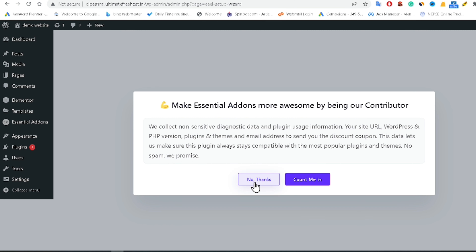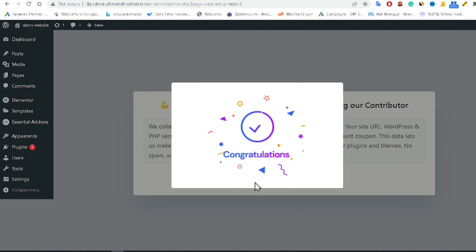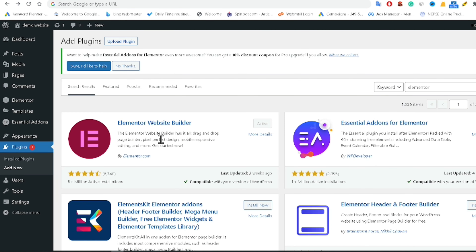It asks you to help make Essential Add-ons better by being a contributor — I'm clicking No Thanks. It then shows a congratulations screen. In this way, you can easily install Elementor and Essential Add-ons for Elementor inside your WordPress website.